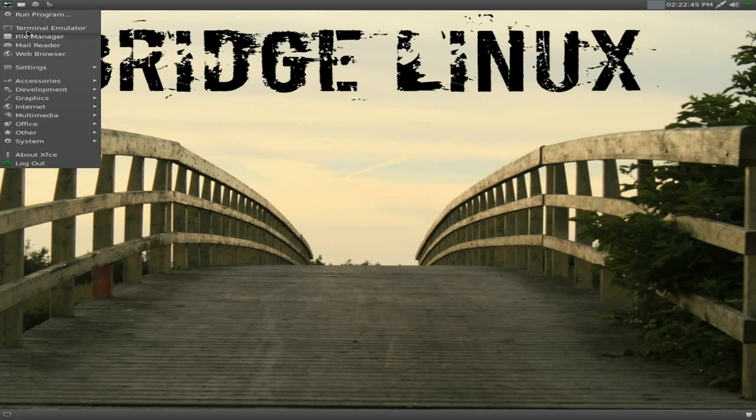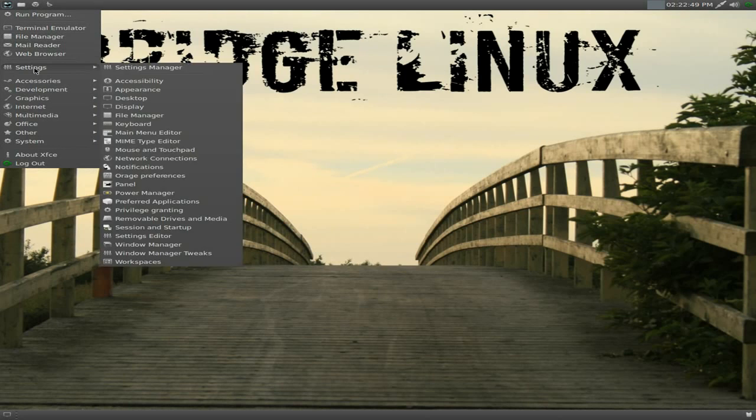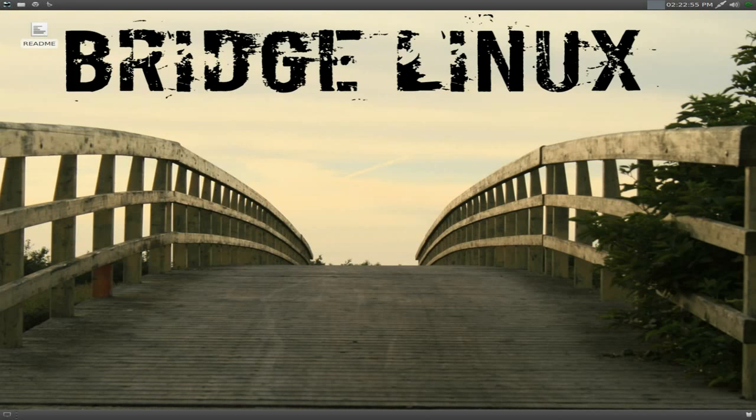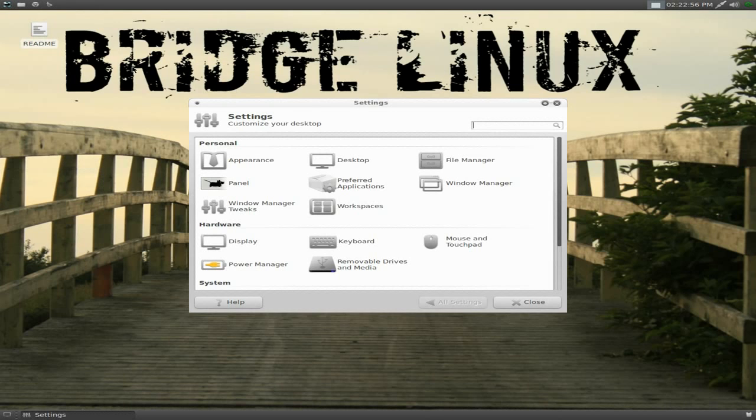So you get run program, terminal emulator, a file manager, mail reader, and a web browser. You get your settings. It'll all be there. It's all XFCE. I've not added anything to this distribution, by the way. I'll show you that little readme in a minute and you'll see what I mean.